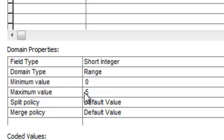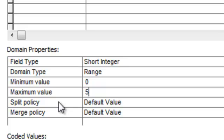And we could apply this domain to many different feature classes in our geodatabase and we could apply it to many different fields in one feature class.